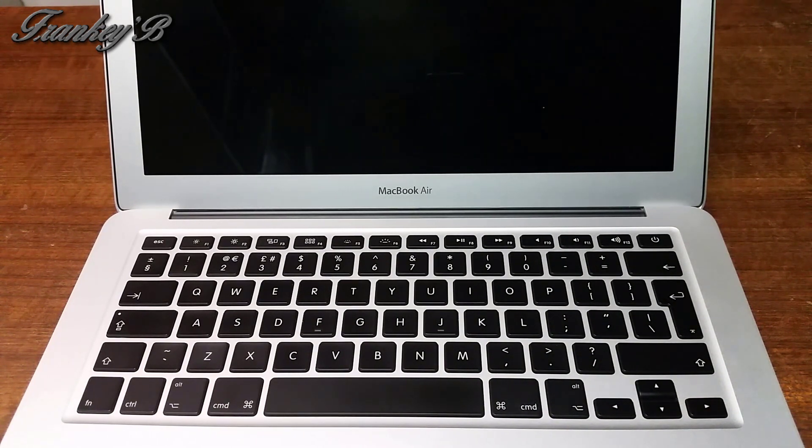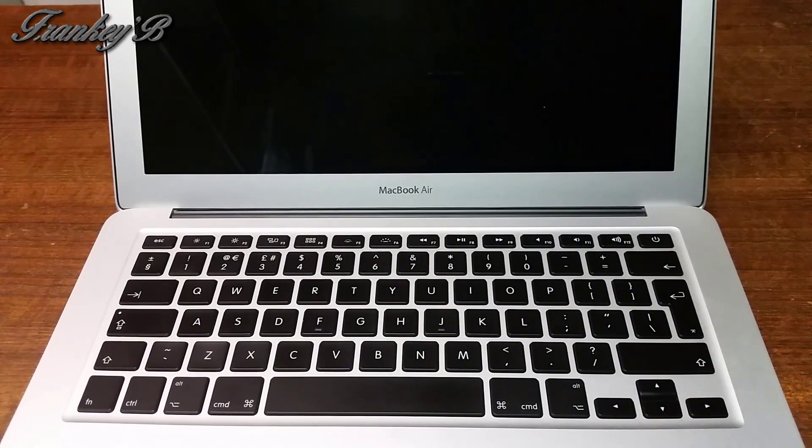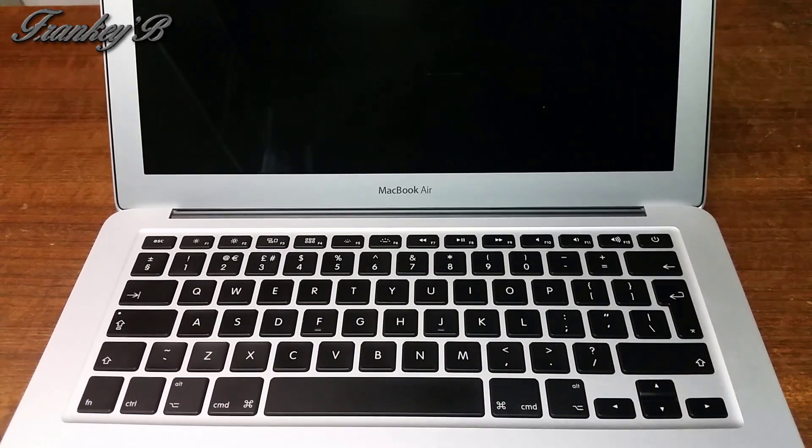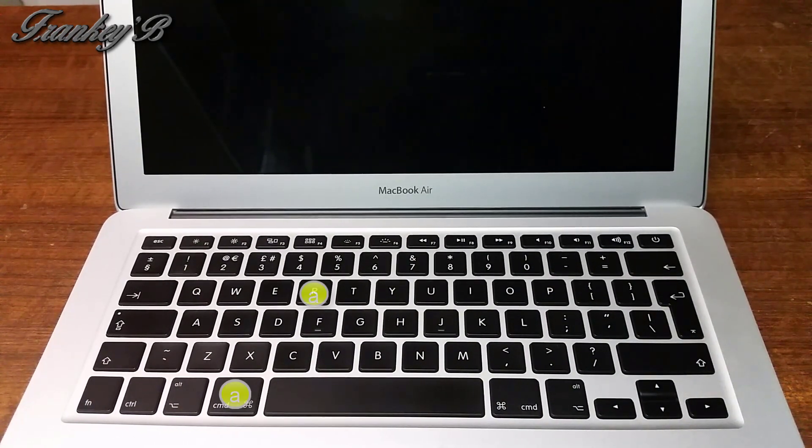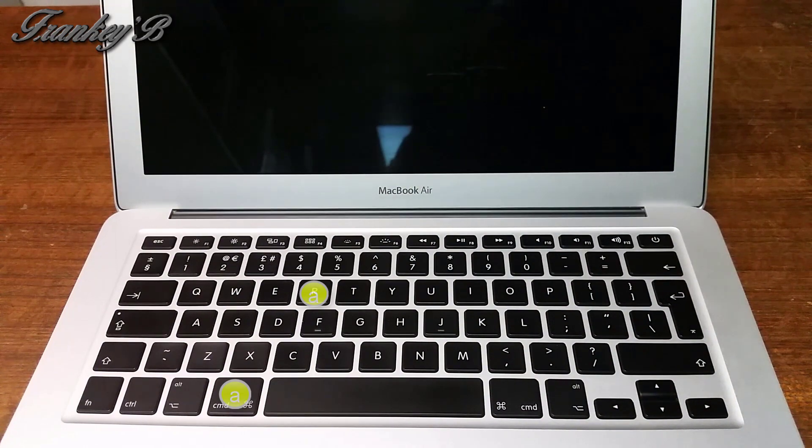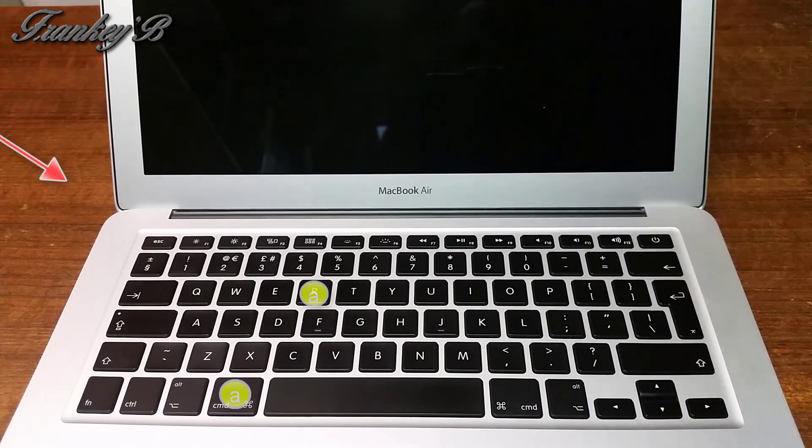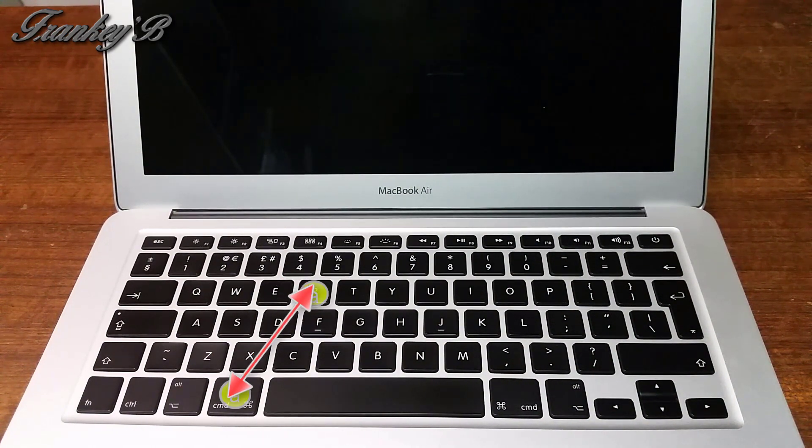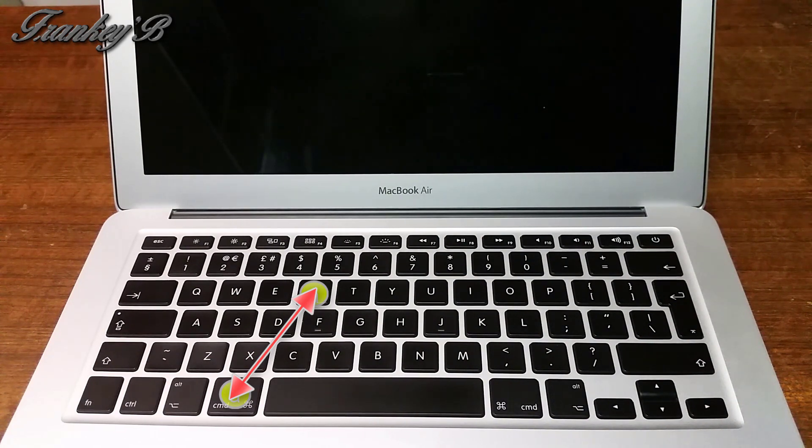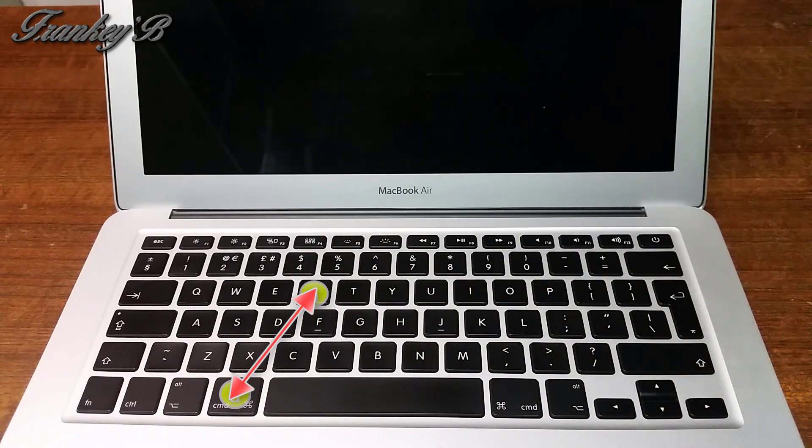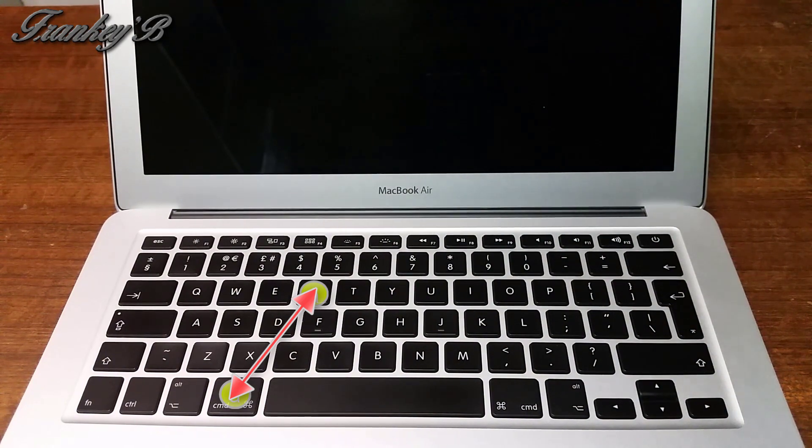First things first. The first thing you need to do is hold down the Command plus R key on your keyboard. This will enable your computer to boot up into the recovery section of your hard drive.